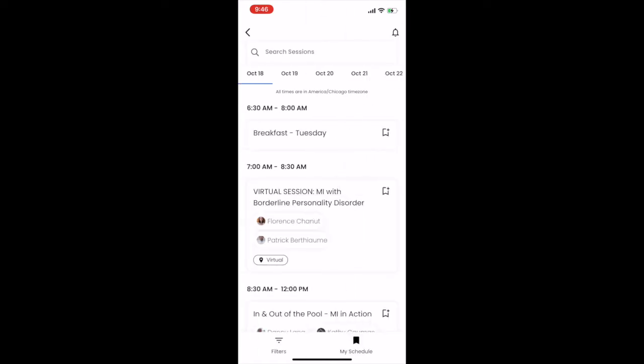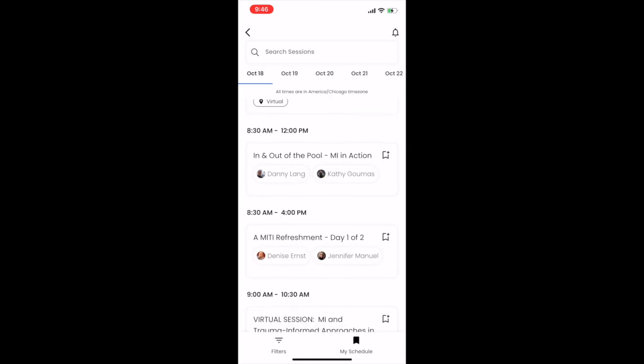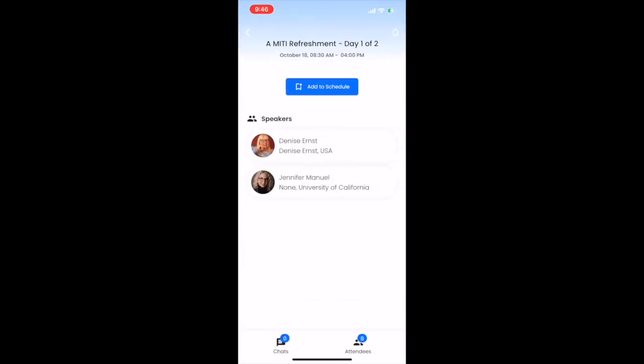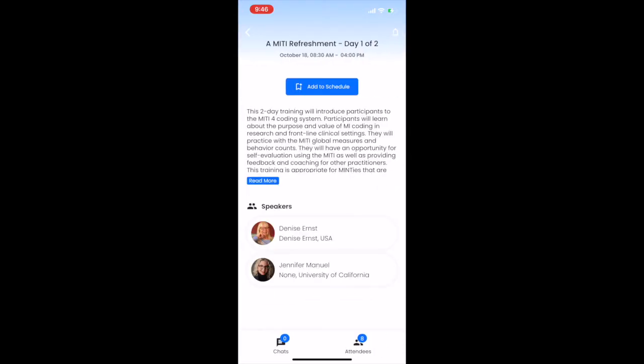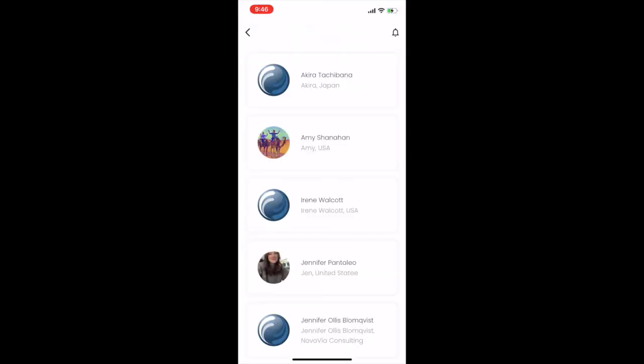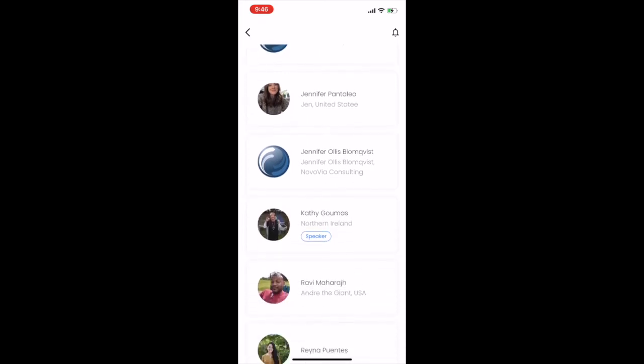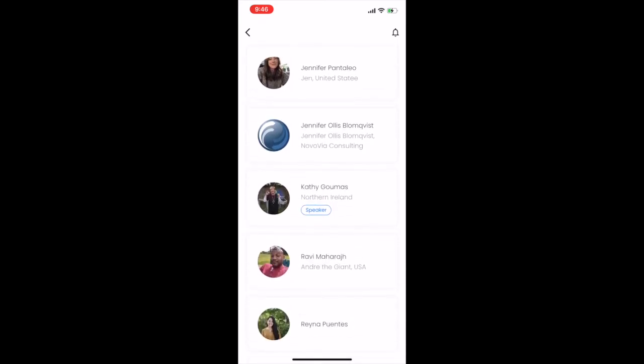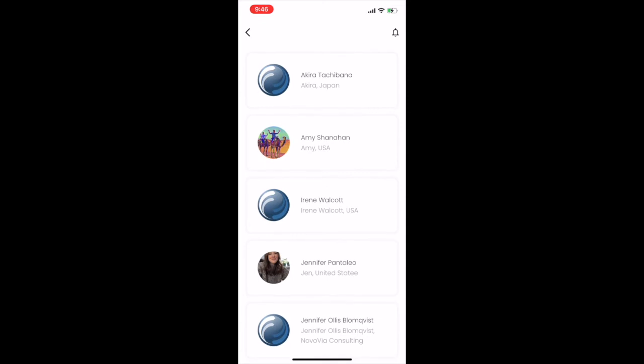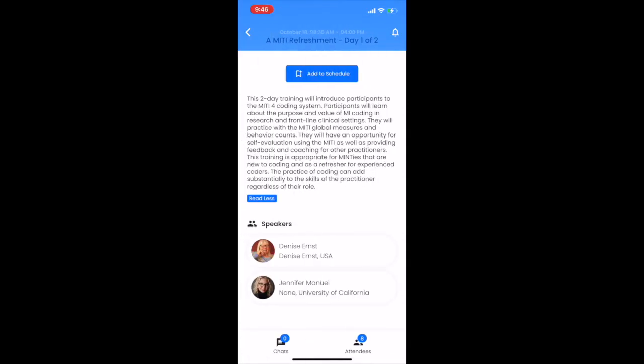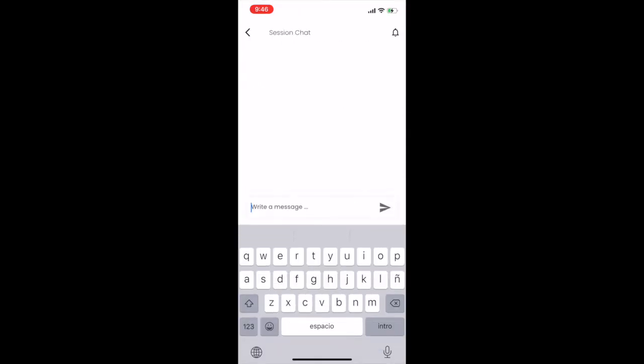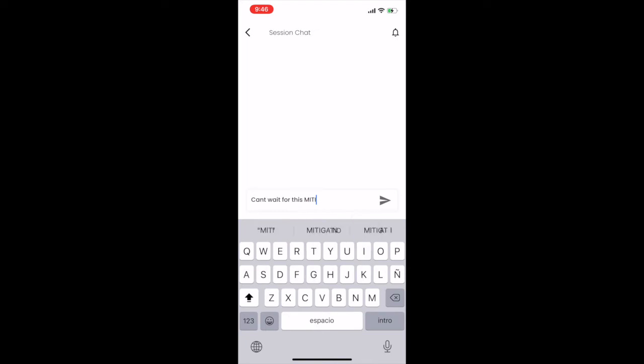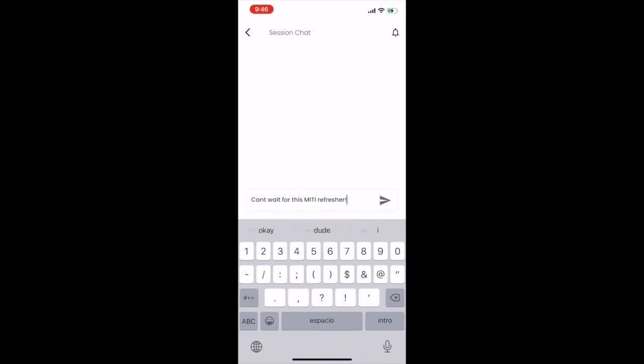Click on any session title to view the session abstract and speakers. Click Attendees in the bottom right to view all other attendees who have already registered for this session. Click Chats in the bottom left to view and send messages to the chat room for this session. We encourage you to have conversations, ask questions, and exchange ideas here with other attendees who are also interested in this session.